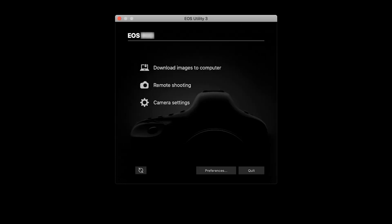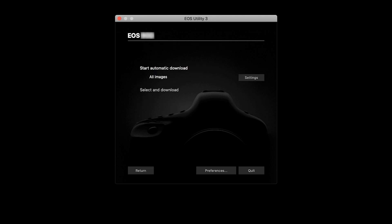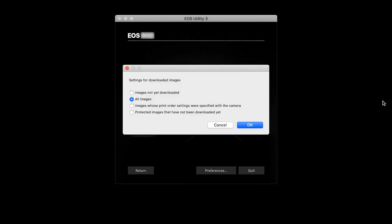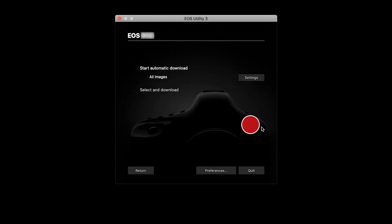Back in the EOS Utility menu, click on Download Images to Computer. You'll have an option to Start Automatic Download or Select and Download. If you're going to select Start Automatic Download, make sure to click Settings first. Review your options and then make a selection. Click OK. You can now click Start Automatic Download.